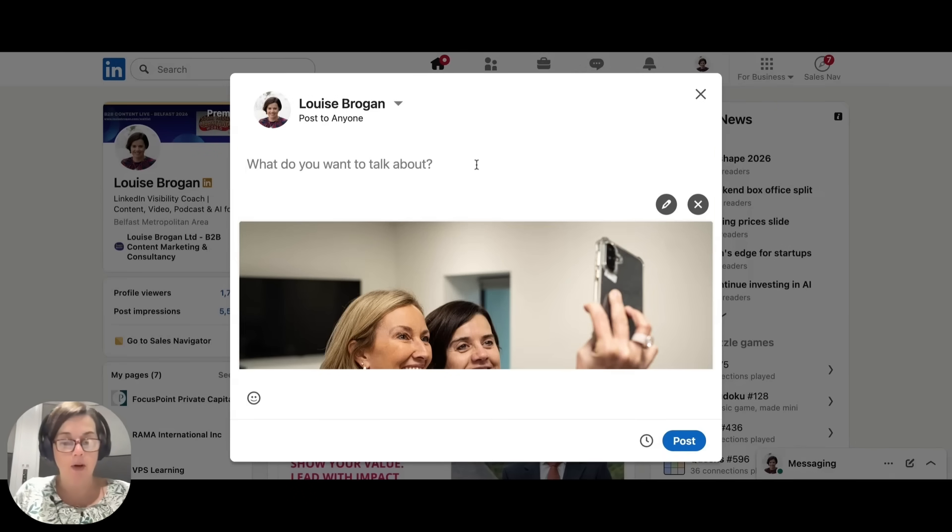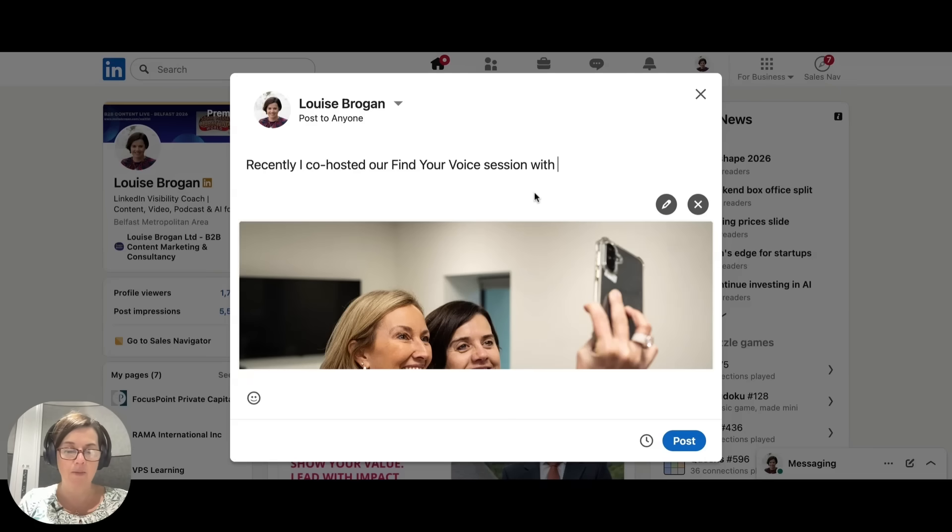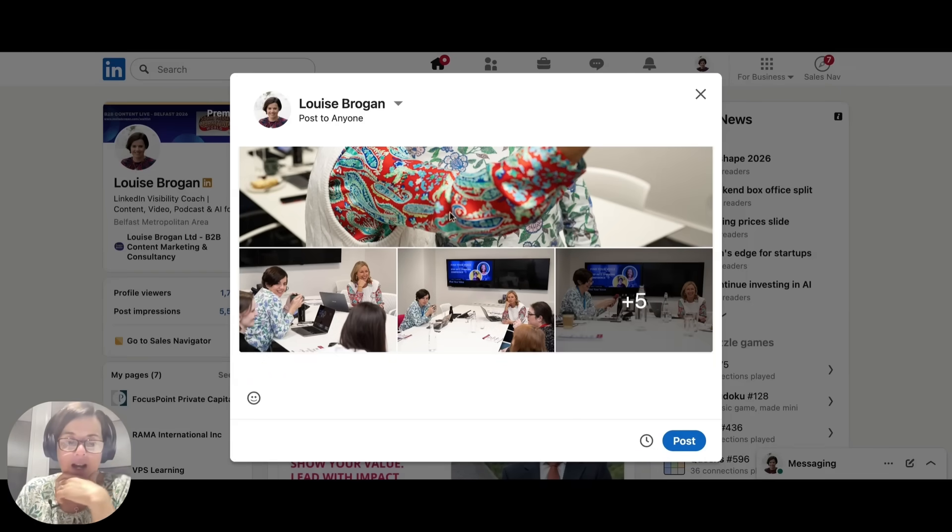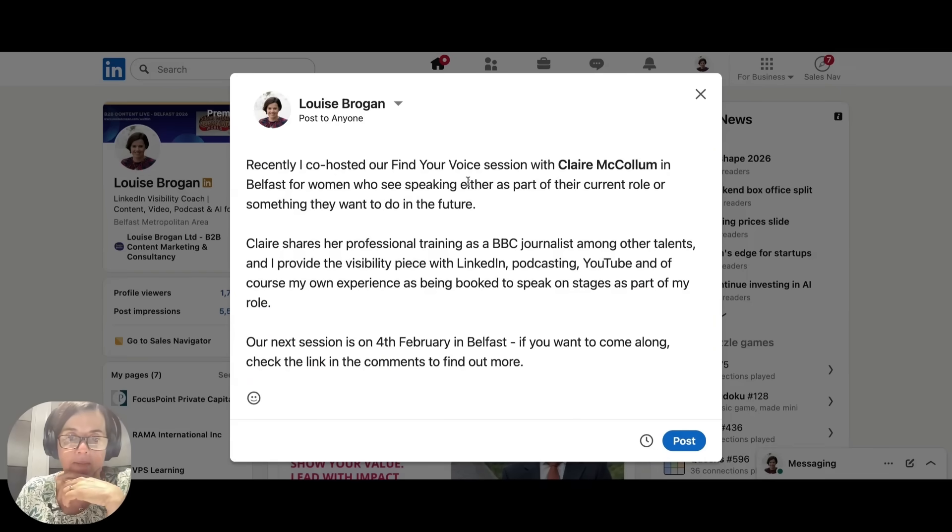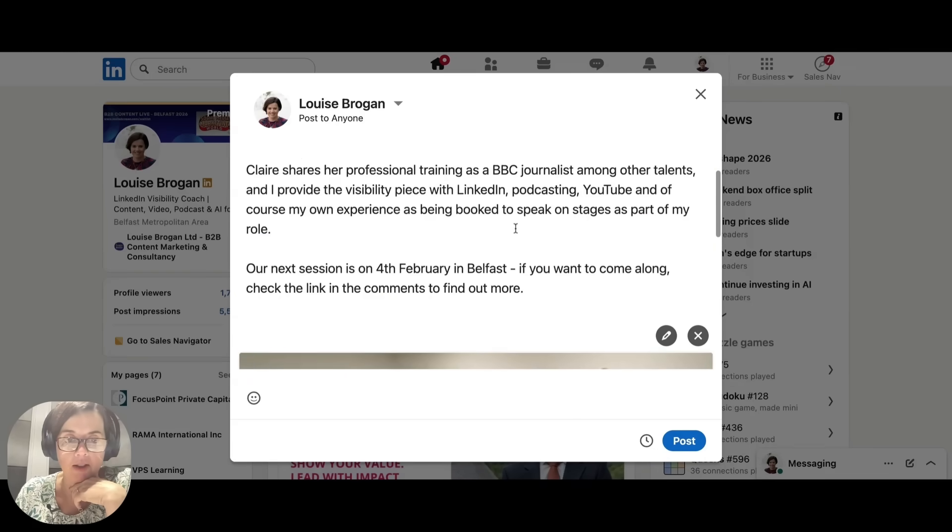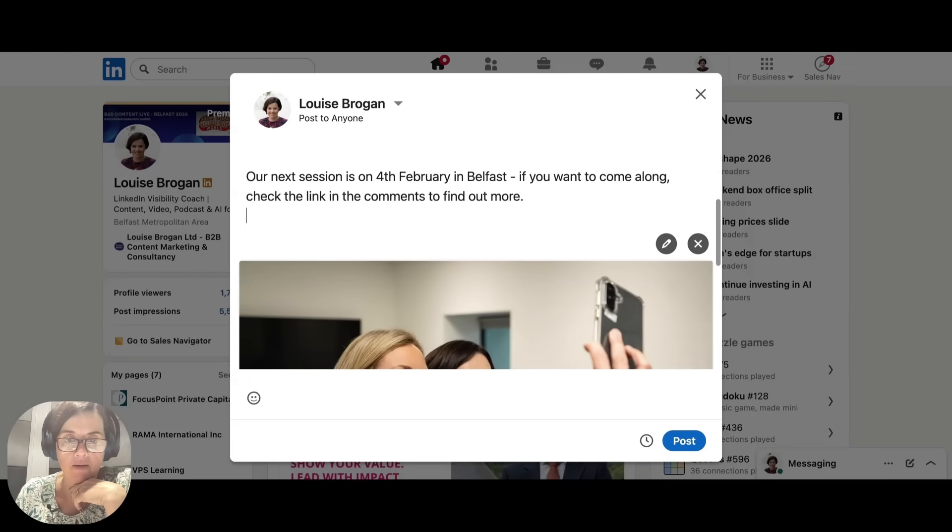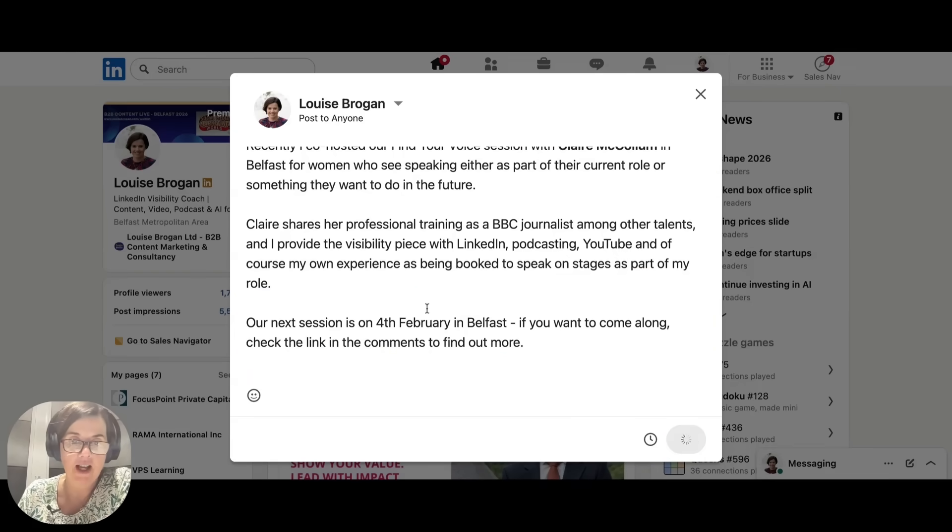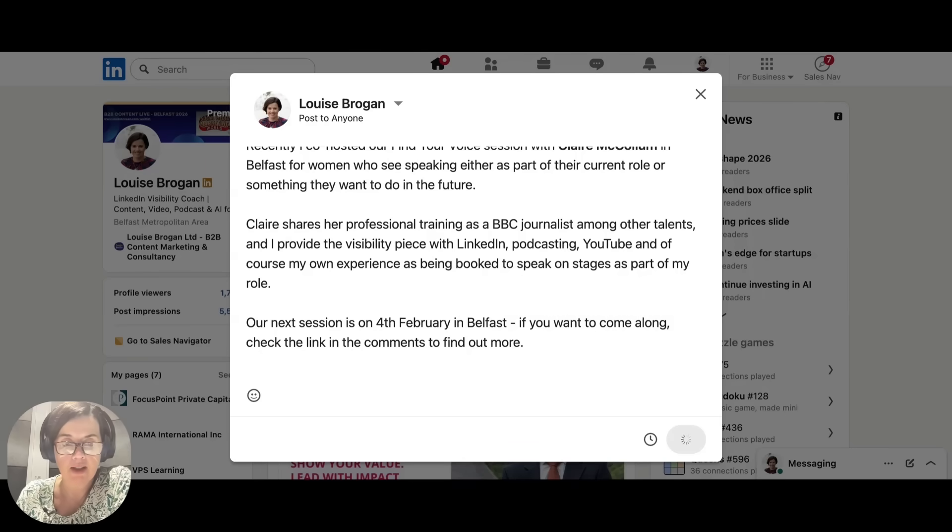And now we've got our multi-image post. Make sure that you write about what the photographs are about. So there we have a multi-image post ready to go.